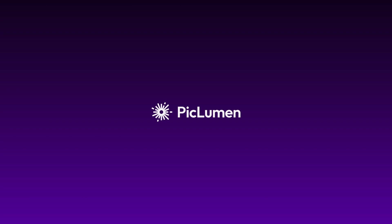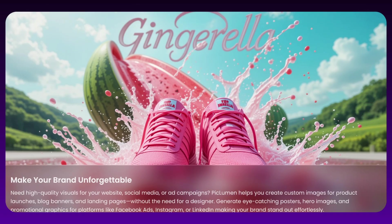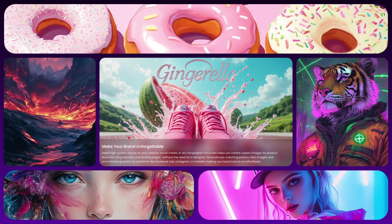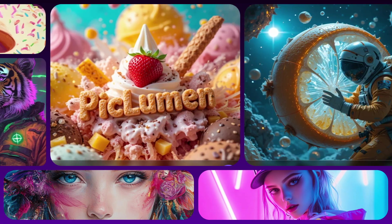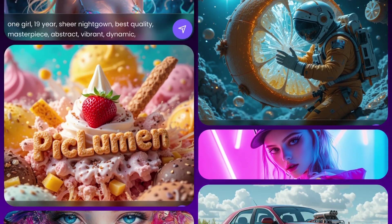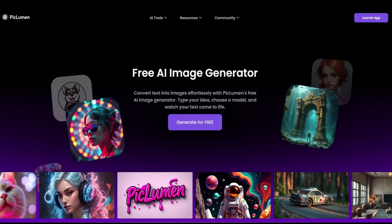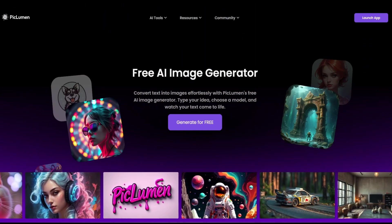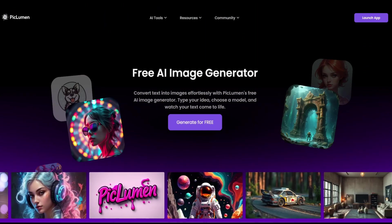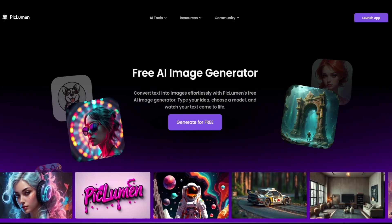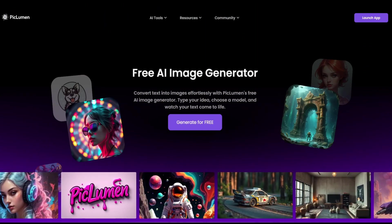Hey everyone, and welcome to this quick guide to Piclumen, one of the best AI image generators for you to create stunning visuals effortlessly. In this video, we'll walk you through the basics to get you started.